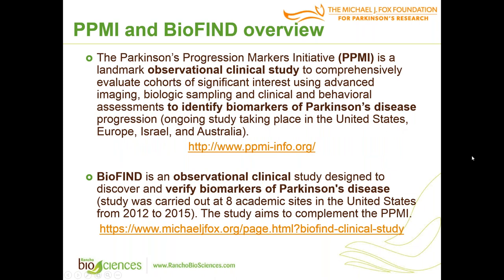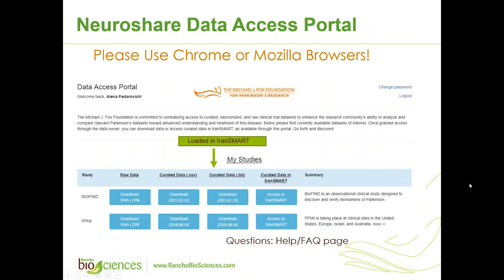PPMI is the Parkinson's Progression Markers Initiative. It's a landmark observational clinical study to comprehensively evaluate cohorts of significant interest using advanced imaging, biologic sampling, and clinical and behavioral assessments to identify biomarkers of Parkinson's disease progression. It is a longitudinal ongoing study taking place in the United States, Europe, Israel, and Australia. BioFind is an observational clinical study designed to discover and verify biomarkers of Parkinson's disease.